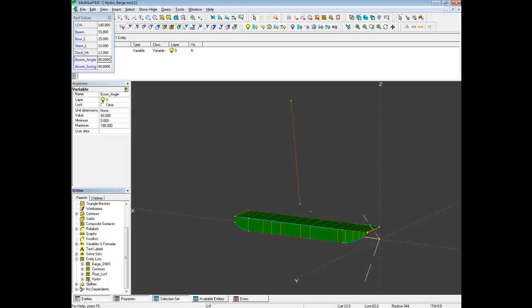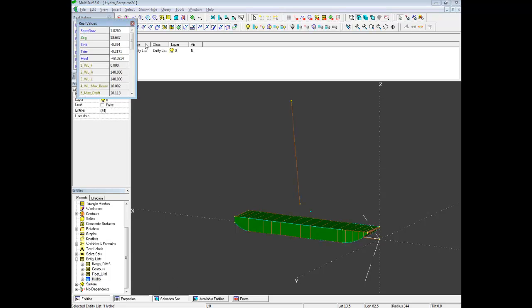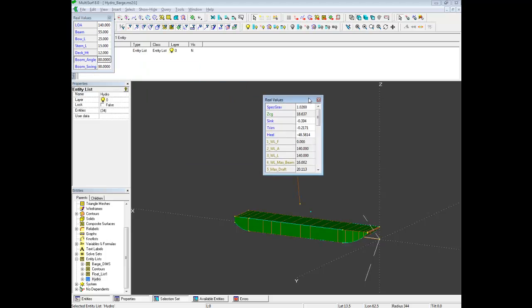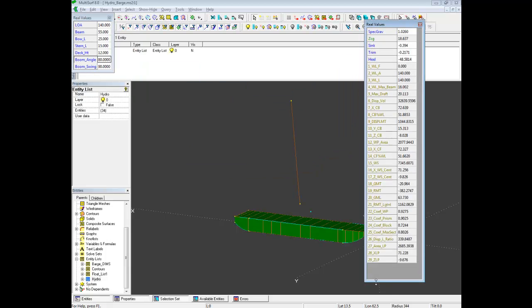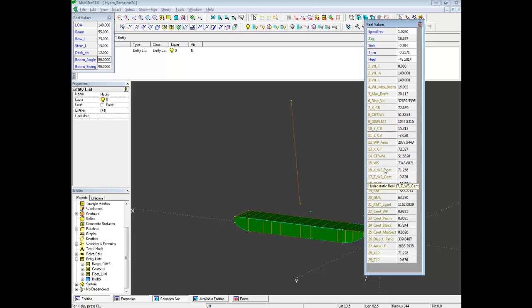This has been added from our component, the Hydro entity list. We press V on the keyboard, and we bring up all our values, so we can see them here. All our values that you would see in our normal Hydro program or Hydrostatics. Tools Hydrostatics in Multisurf are displayed here in this list.